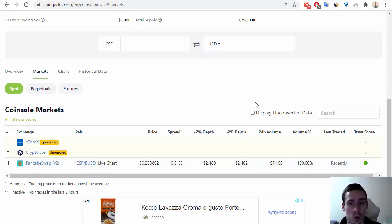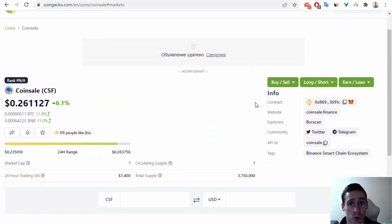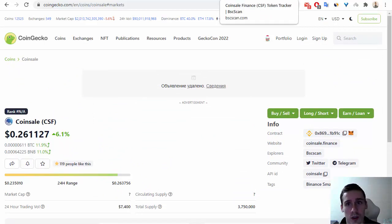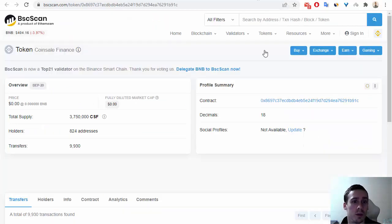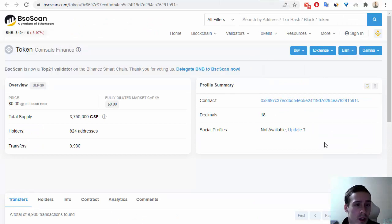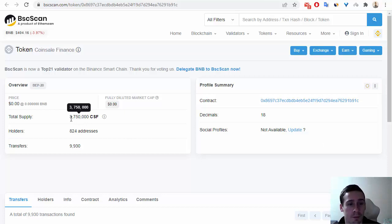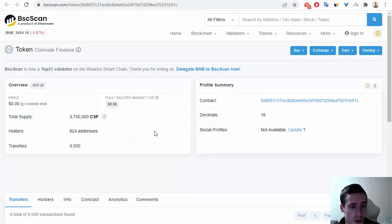Let's go to BSCScan and I'll show you this token on the Binance Smart Chain. We can see the total supply is 3,750,000 CSF tokens.